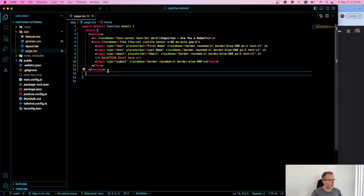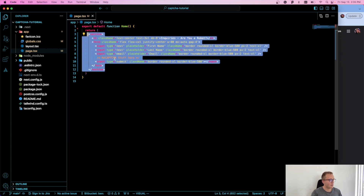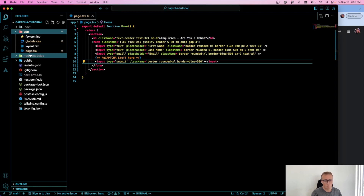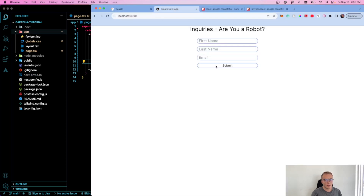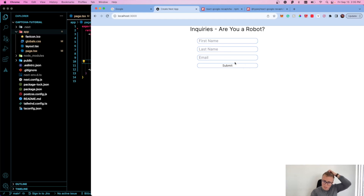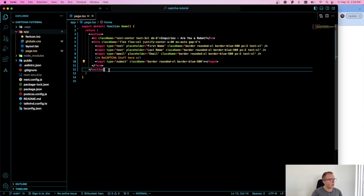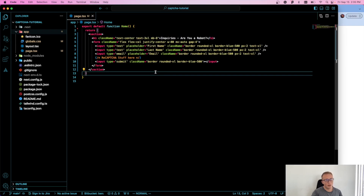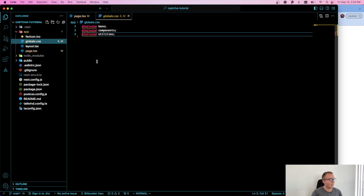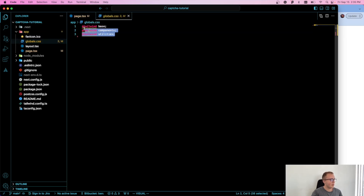To get started, I just created this little form here, right on the home page in a new Next.js 13 project using the app directory. The form has fields for first name, last name, and email with a label 'are you a robot?' — and right in here we're going to put the reCAPTCHA checkbox that you've probably seen on hundreds of sites already. I'm using all Tailwind classes, with nothing in my global CSS apart from the Tailwind imports.